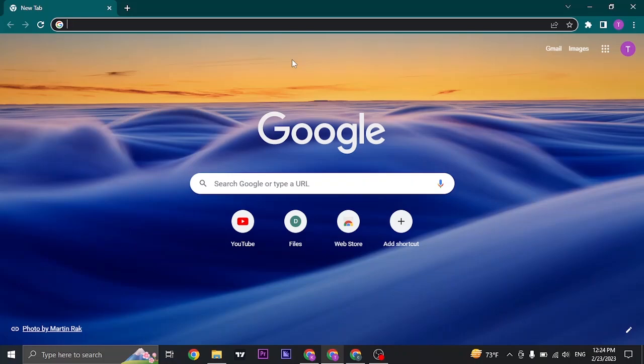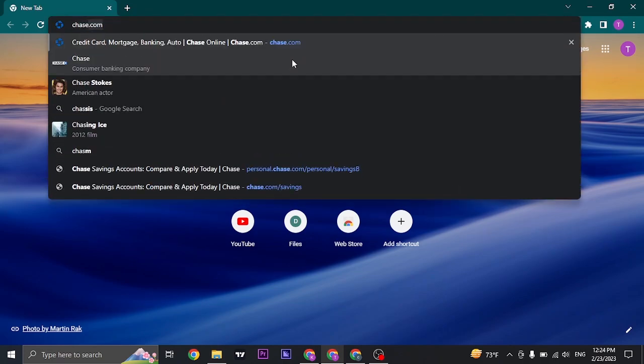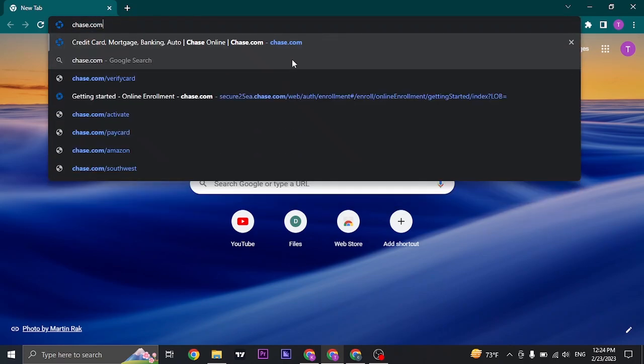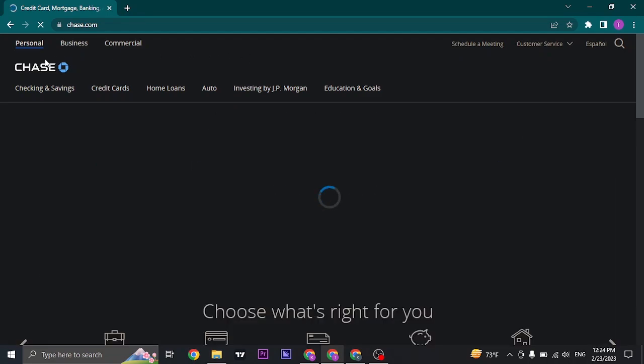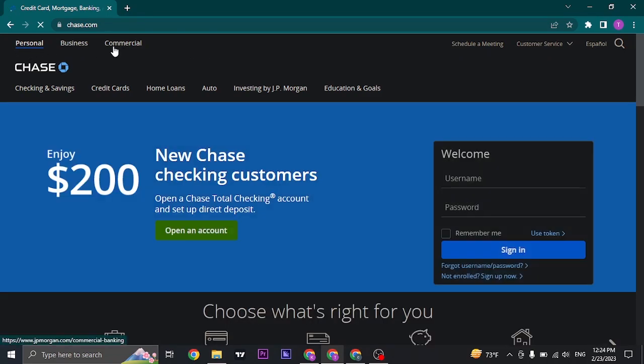To log in to your account or the online banking of Chase, you'll need to open up your web browser and search for chase.com. Hit search and you'll land on the official website of Chase.